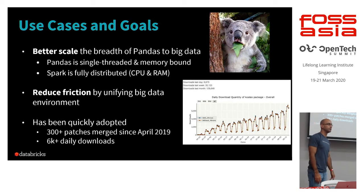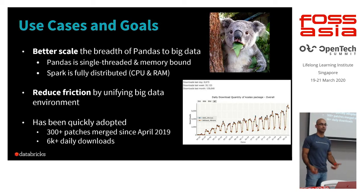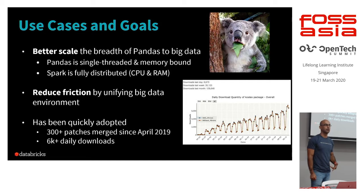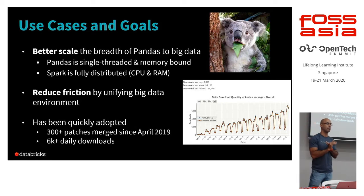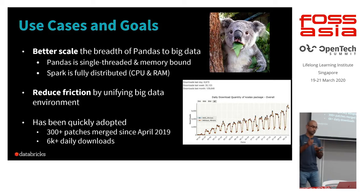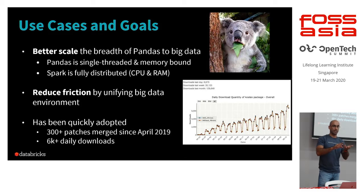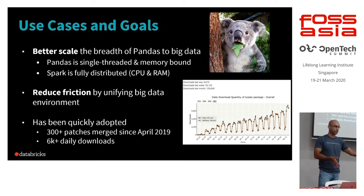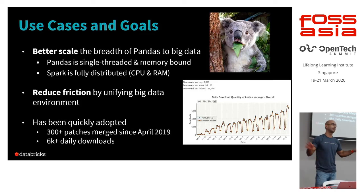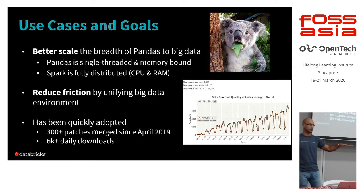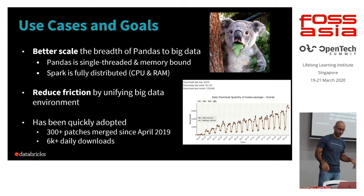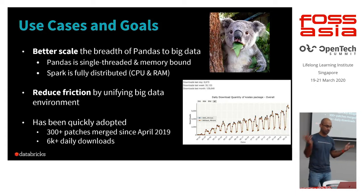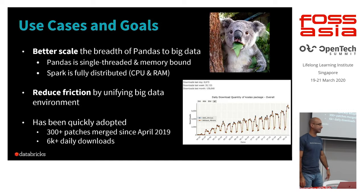So what are the goals? The goal is really to make pandas big data ready. Again, the issues being that pandas right now is single threaded and memory bound. It's really just meant to be on a single machine, single processor. While on the other hand, Spark, which leverages a cluster of machines, is fully distributed in terms of the compute and the memory. So when you actually read the data set into Spark, it goes ahead and distributes partitions data across all these workers.